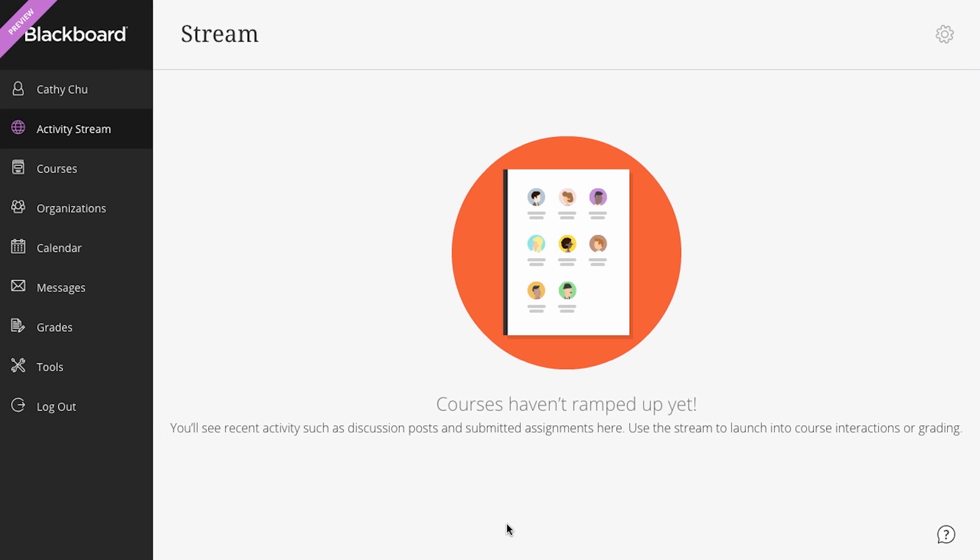If you have used a previous version of Blackboard Learn, you'll notice that the tabs and modules are replaced by the base navigation. Everything is still there and even easier to get to.